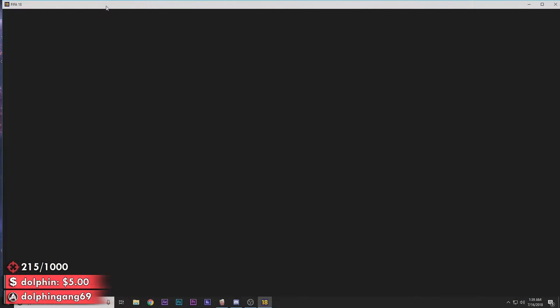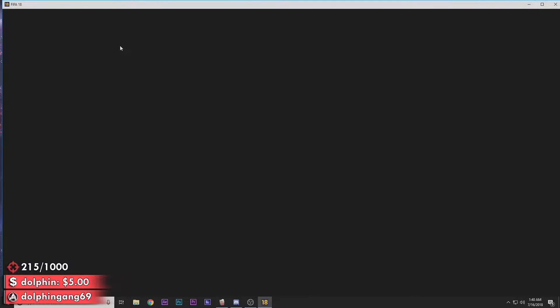And your FIFA 18 should work perfectly. It should be uncapped from 30 FPS to 60 FPS. So let's give it a little bit of a load and it should work properly.